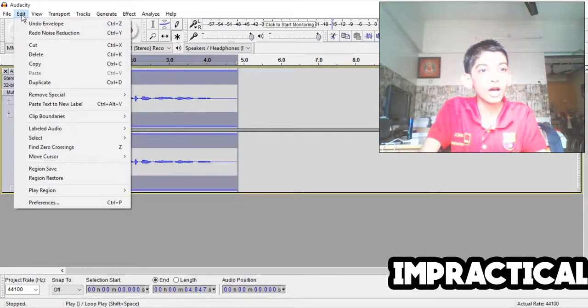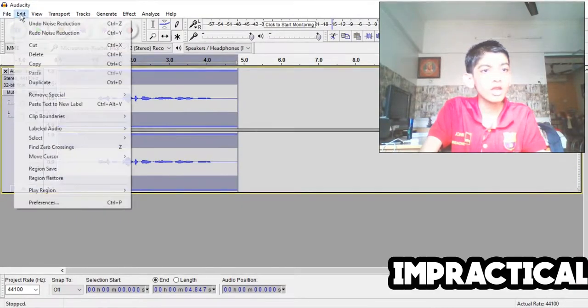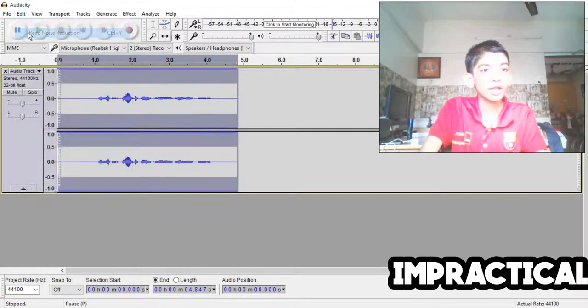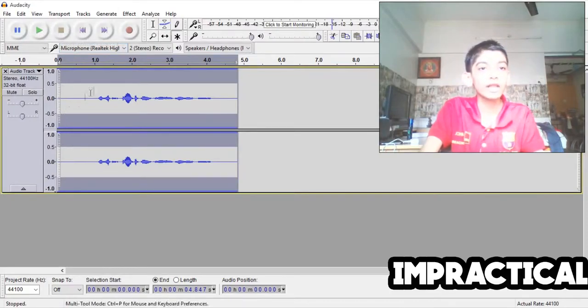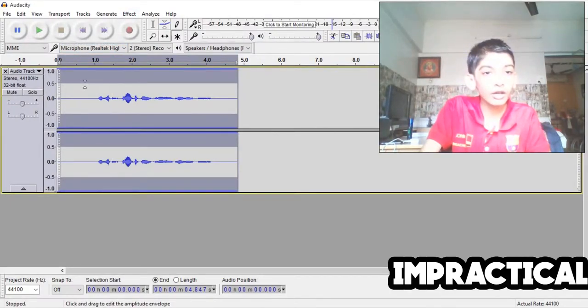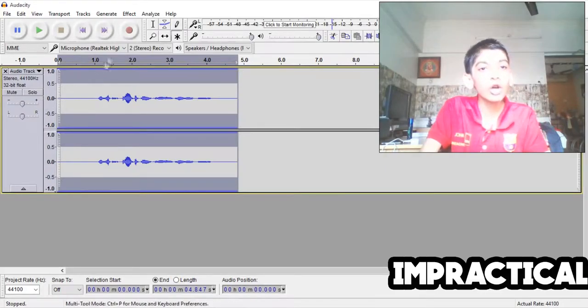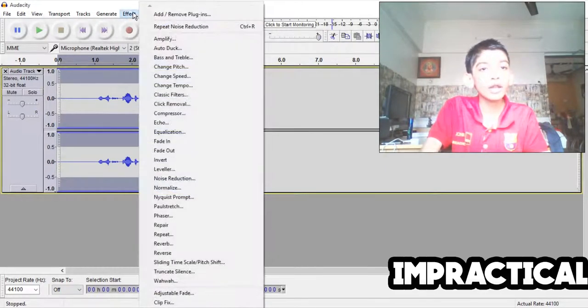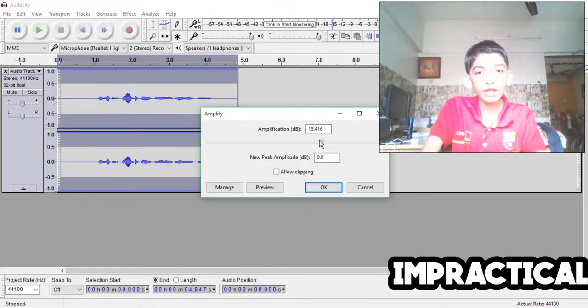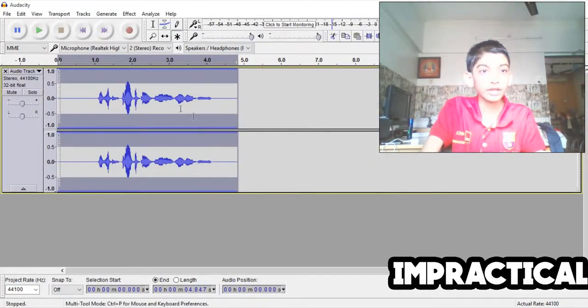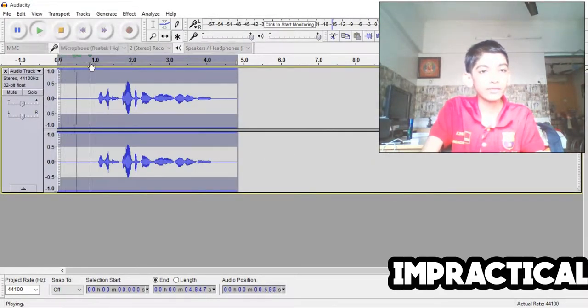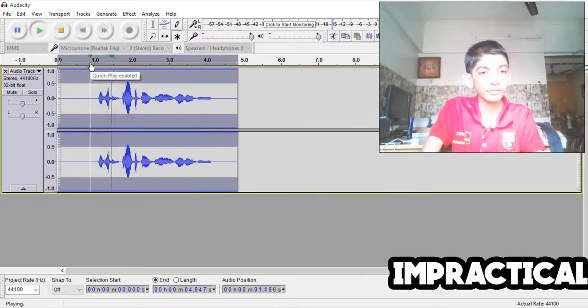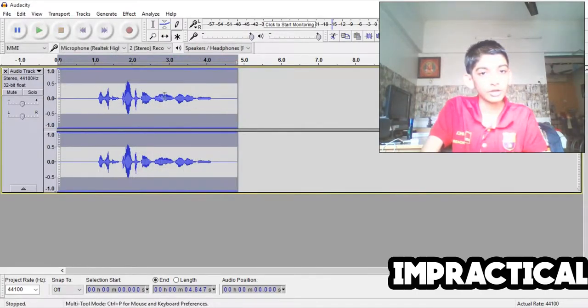That's definitely some progress. As you can see the audio over here is very low, so you can go to effect, you can go to Amplify. I'm going to keep it at 10. So let's play it here, it's Impractical Gamer over here.